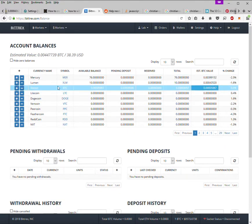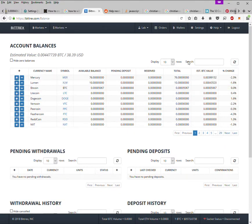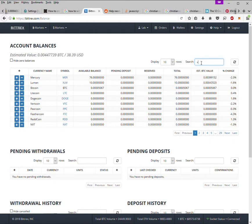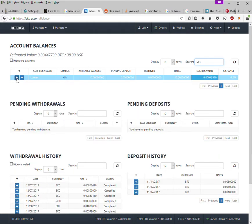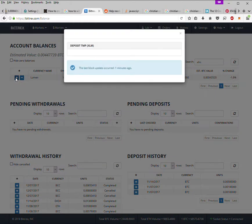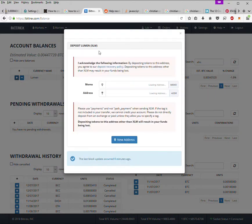So search for XLM Lumen and then click the plus button. Now the plus button brings up this